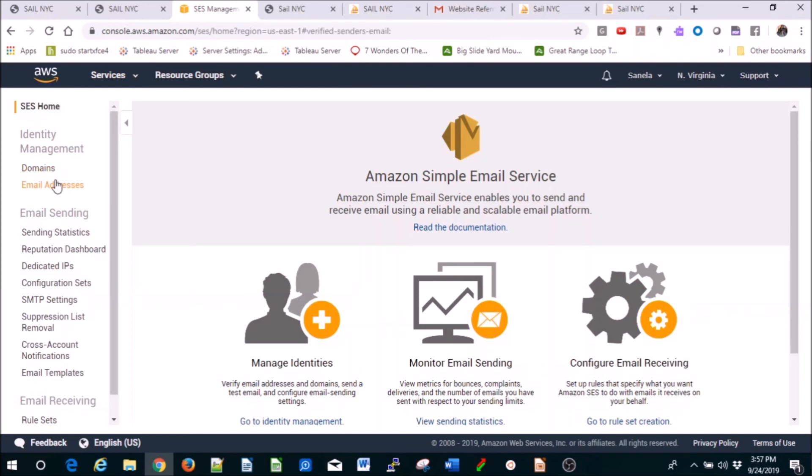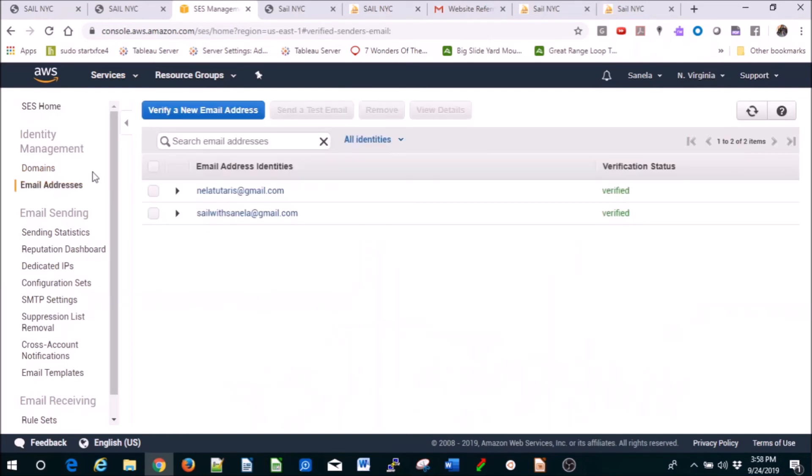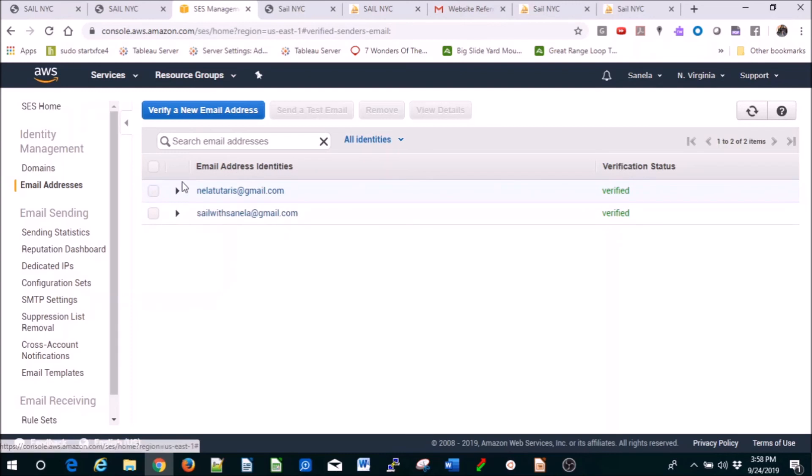And in SES, email addresses, you see this one verified. I've also verified this one, but basically you're verifying your email address and they send you a confirmation, and that's it. It's very easy. I hope you like this lesson, and if you have any questions, just contact me. Thank you.